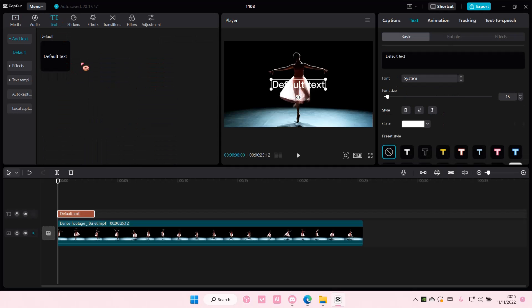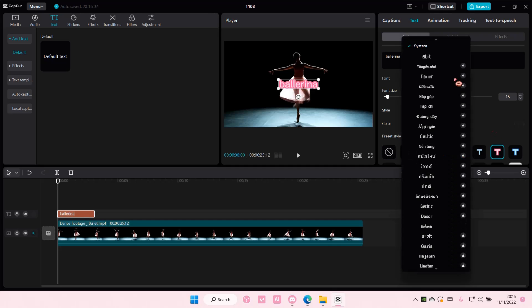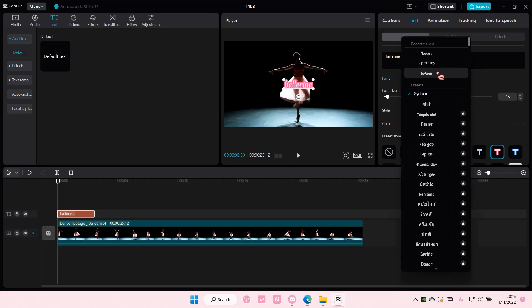So I'm just going to select text here and I'm just going to type in ballerina and I'm also going to change the font.